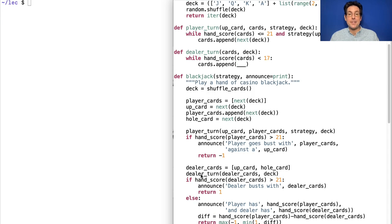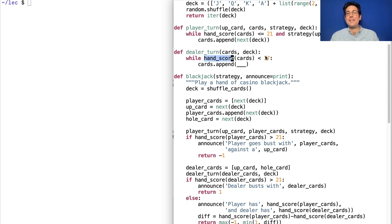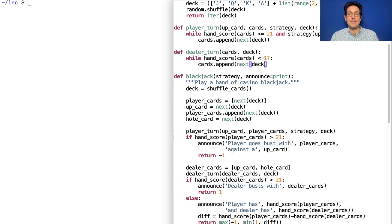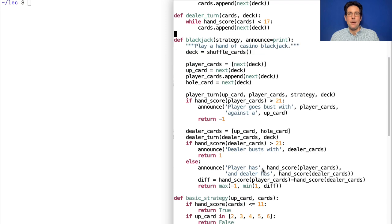Okay, then it's the dealer's turn and the dealer follows an algorithm. They don't get to decide based on a strategy. It's just that when they haven't scored 17 yet, then they have to get another card. Actual casinos have slightly more complicated rules around this, but I'm not going to worry about that.